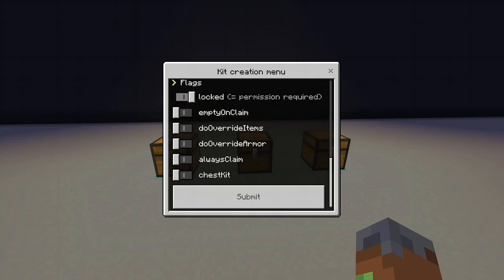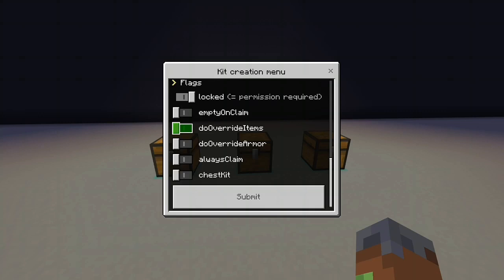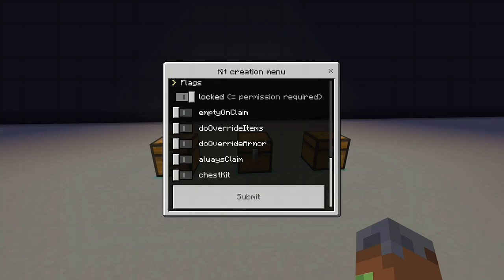Other flags. Empty on claim basically means you're going to empty their inventory when they claim it. Overriding items is basically going to mean in the slots where I put those items in my hotbar, whatever items they have in those slots will get overrided with these items. Same thing with armor. Their armor will get overrided. Always claim, this basically means even if their inventory is full, they will claim what they can of the kit. Or they will claim the kit and it will destroy all other stuff in their way in their inventory.